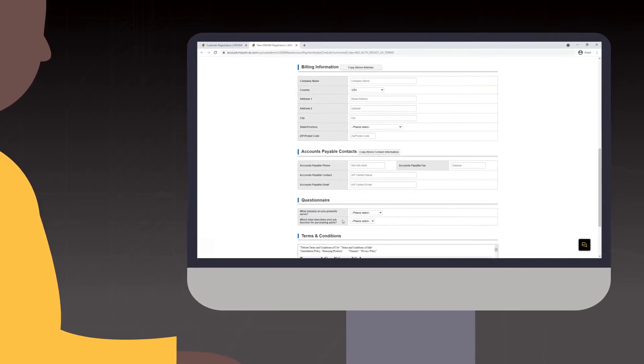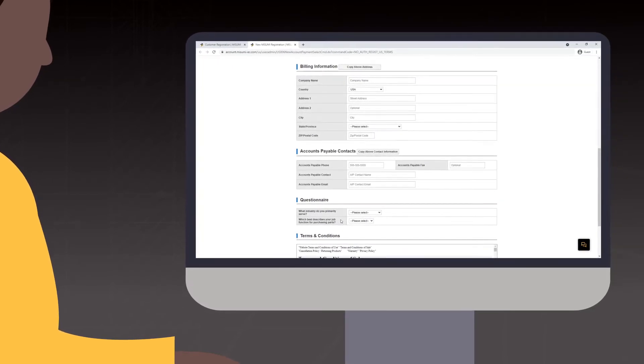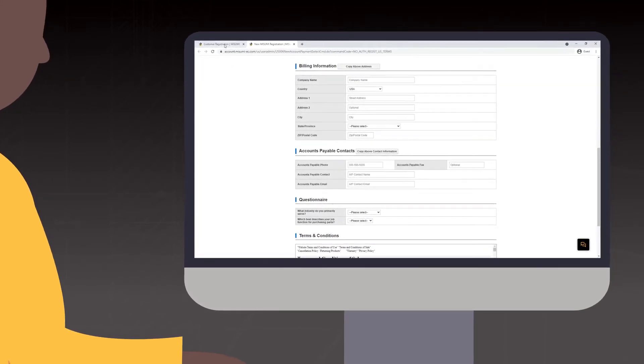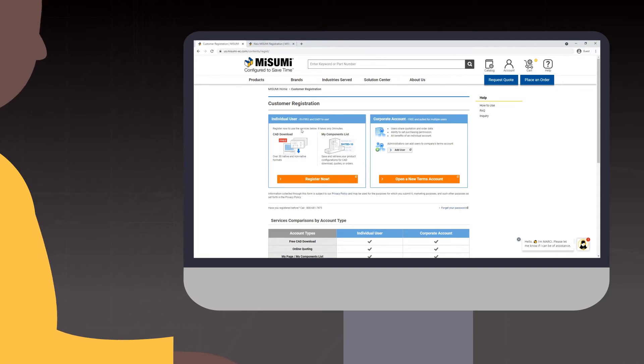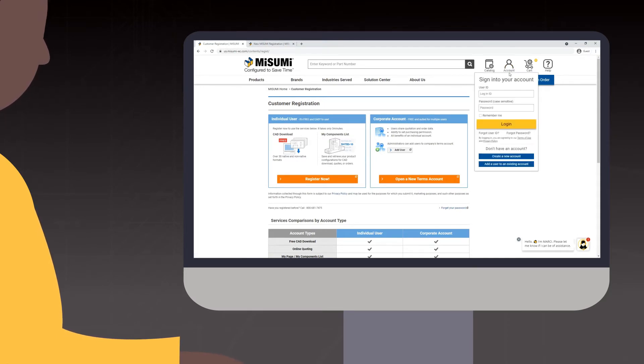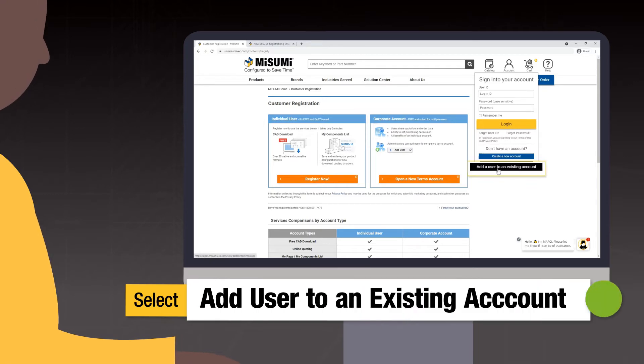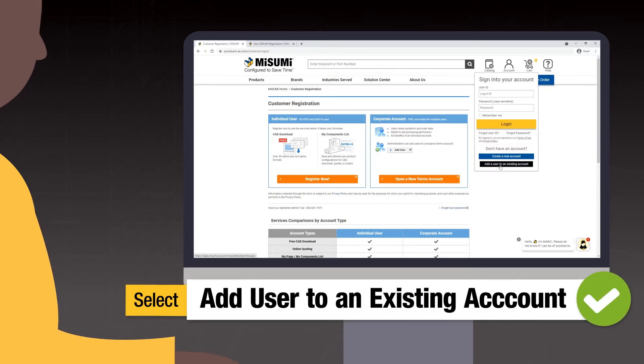Once you have created an account of either type, you will receive a unique customer code. To add a new user to your existing corporate account, under Account on the Misumi home page, click Add User to an Existing Account.